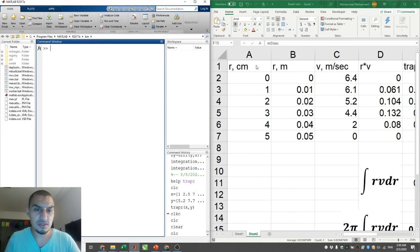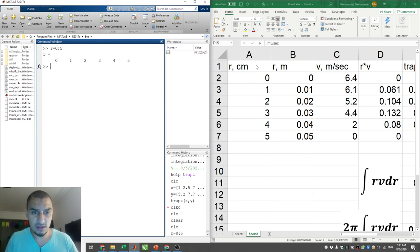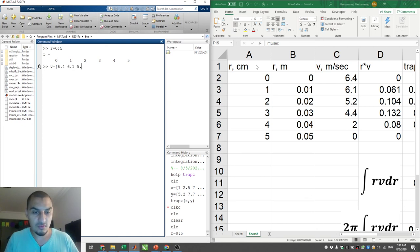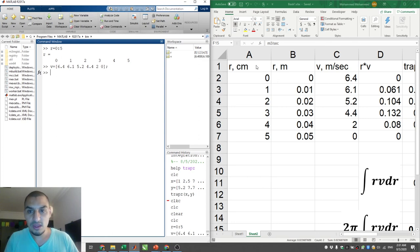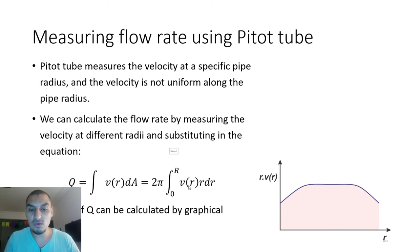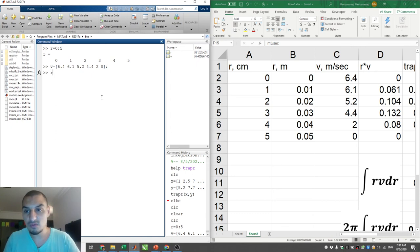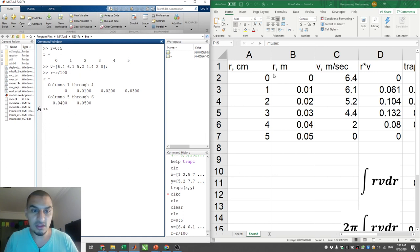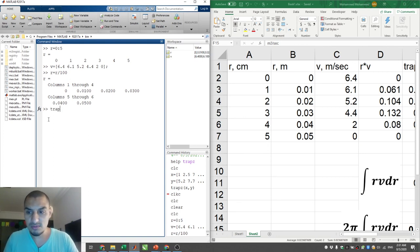Starting from scratch in MATLAB, I'll define R = 0:1:5 (from 0 to 5 with increment 1) and define the velocity vector manually: V = [6.4, 6.1, 5.2, 4.4, 2, 0]. Both are 1×6 vectors, same length. An important thing: units must be homogeneous. Since r is in centimeters, I convert: R = R / 100 to get meters. Now R is in meters.